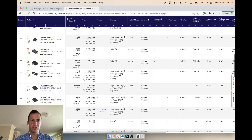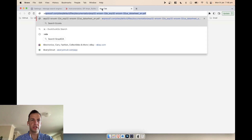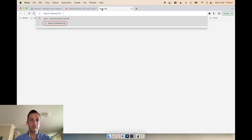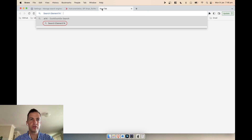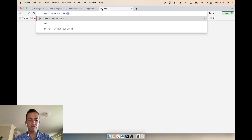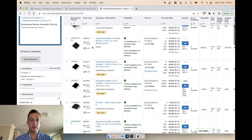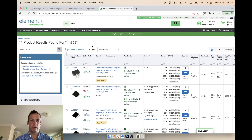If you want to search multiple websites, you can type 'e14:' which brings up Element 14 for me in Australia — also known as Farnell for other people around the world. You can do LM358 there as well and it comes up straight away.